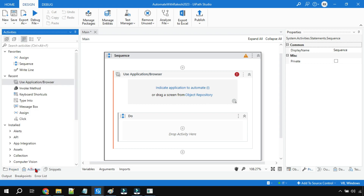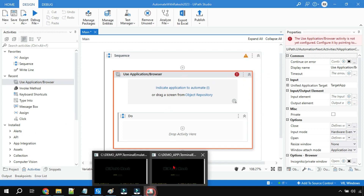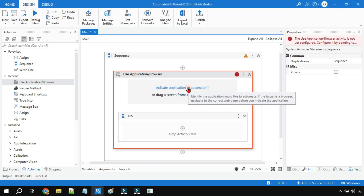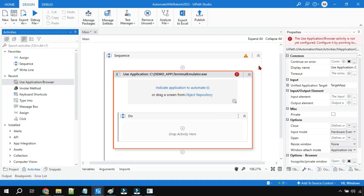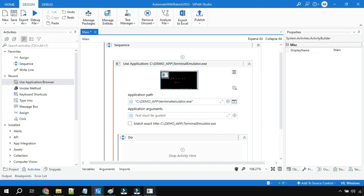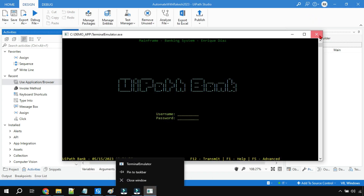Once you have the Use Application/Browser activity in UiPath Studio, keep the application open in the background, click on Indicate, and indicate the application. By doing that, it will automatically capture the details — which EXE file it is coming from and all those things will be automatically captured. Then all you have to do is close and try to run it.